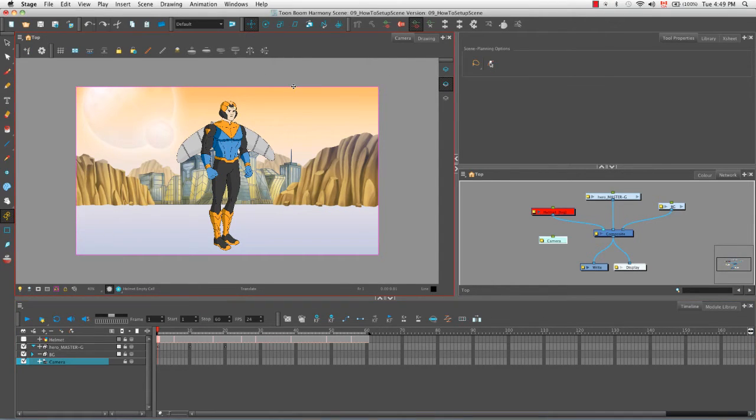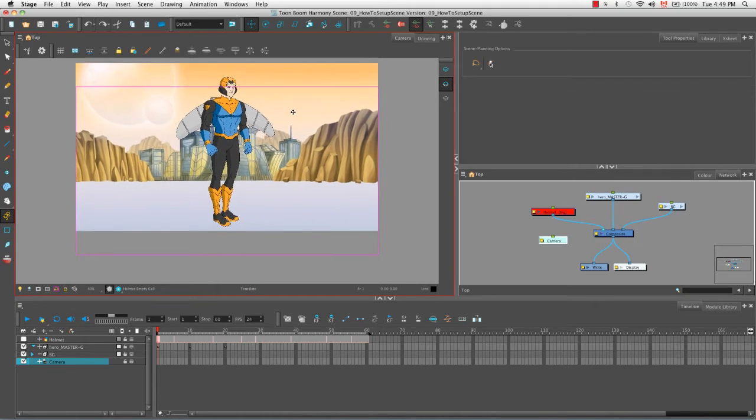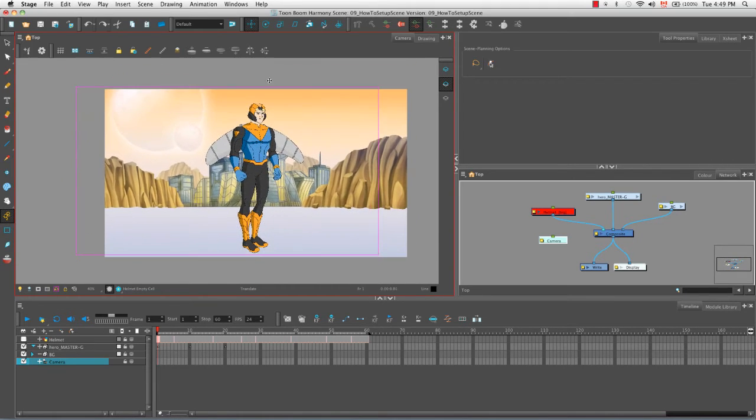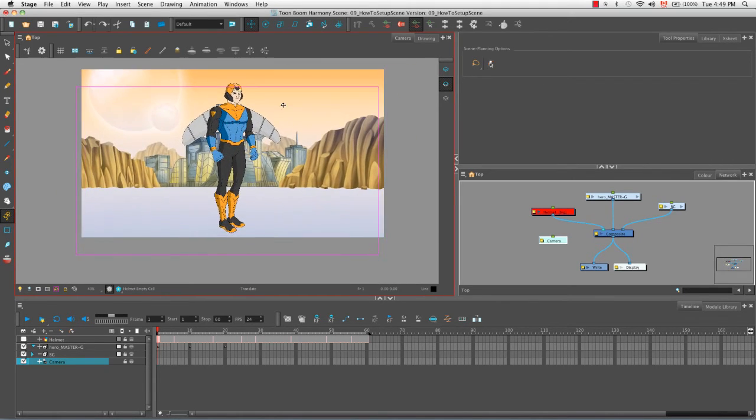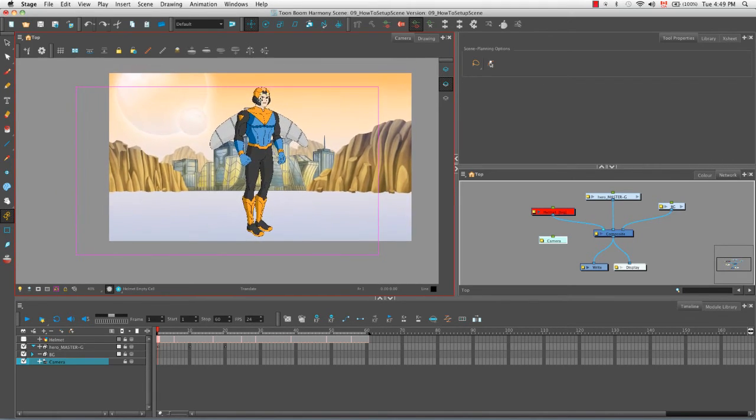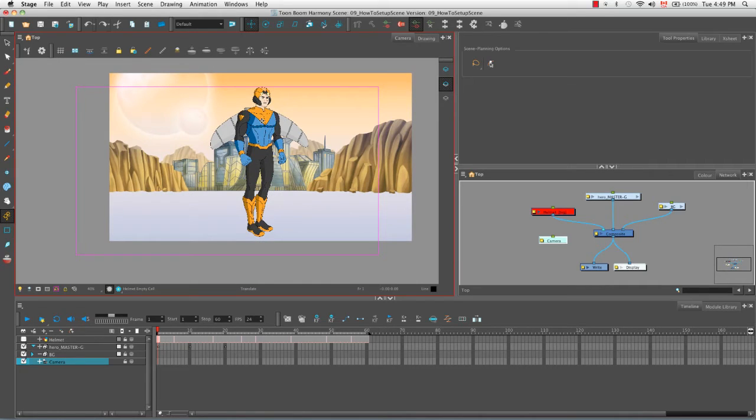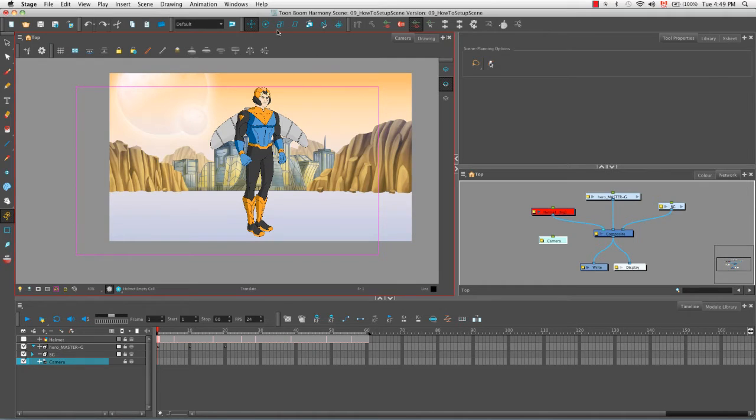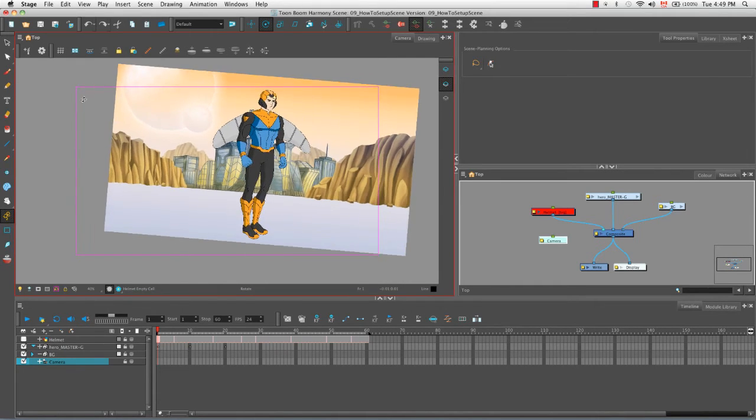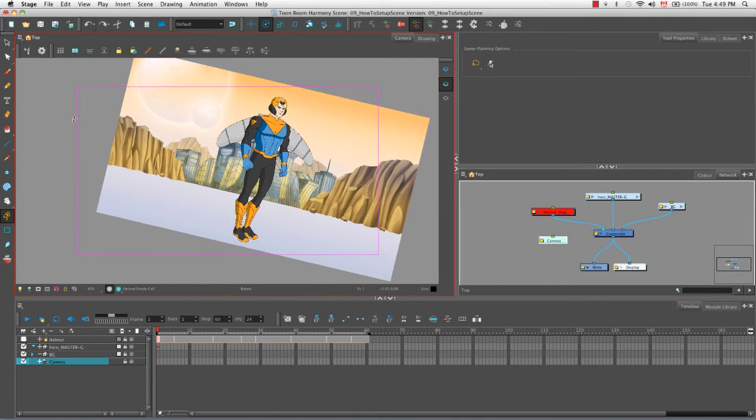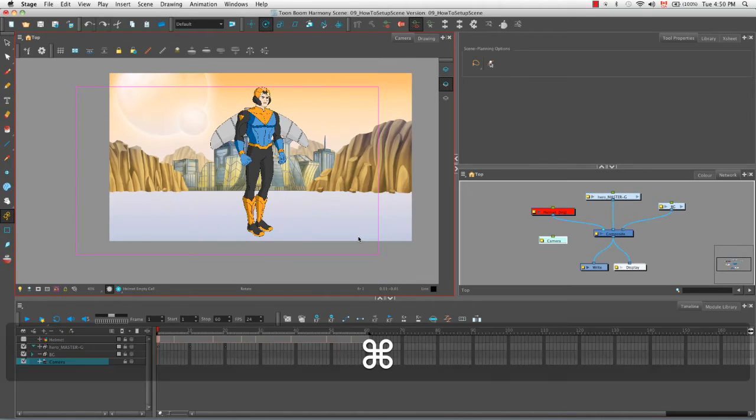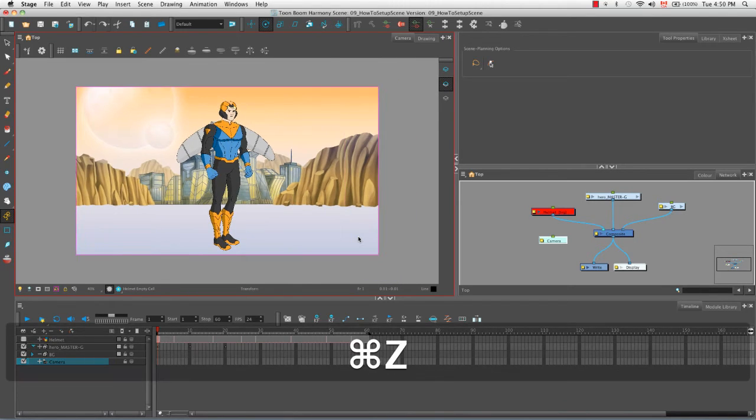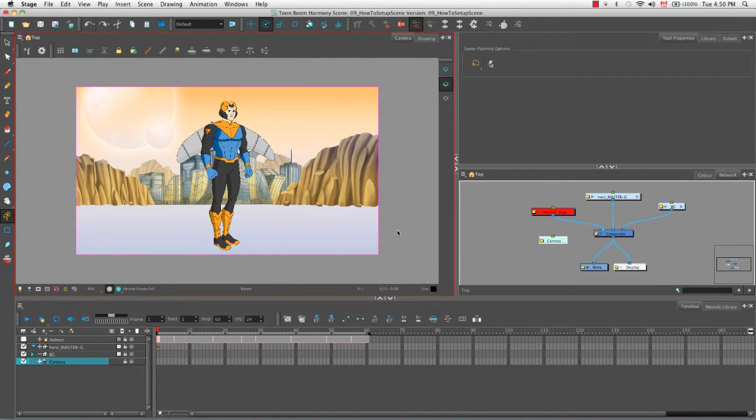So with the translate tool selected, you can grab this pink frame and then move it around. It looks like our background drawing and our figure is moving, when in fact it's actually the camera frame that's being repositioned. You can also grab the rotate tool and do the same thing. As we rotate the camera frame, it appears as if what you see through the frame is what is getting rotated.